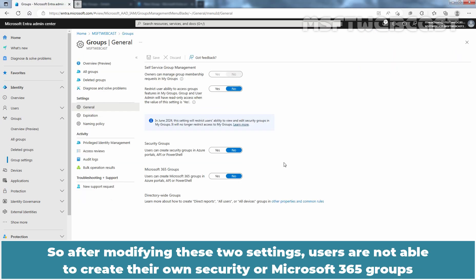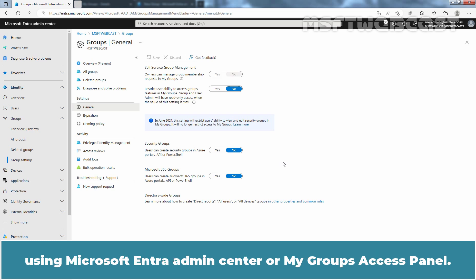So after modifying these two settings, users are not able to create their own Security or Microsoft 365 Groups using Microsoft Entra Admin Center or the My Groups Access Panel.